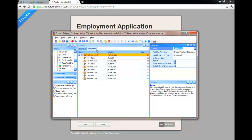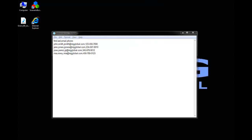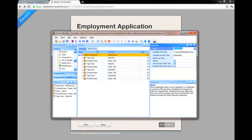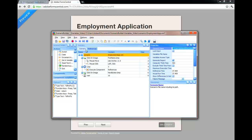Here, our component named References adds a personal reference to the employment application. The name, email address, and phone number data is pulled from a CSV file, which has been linked to the component. Each time the scenario loops through the component, a new row of values is pulled from the file. The scenario uses the loop action to call the component three times.